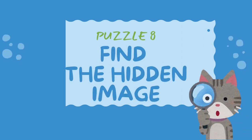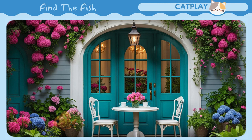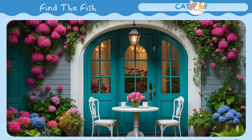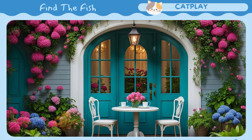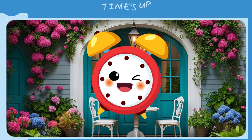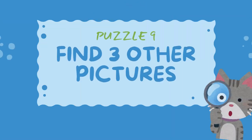Find a hidden image. Find a hidden image. Find three other pictures.